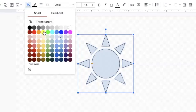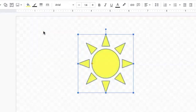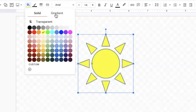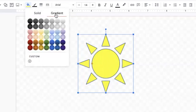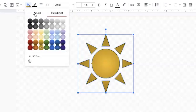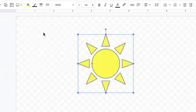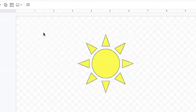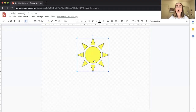If I want a solid yellow I can just click on yellow, or if I want a gradient I can click one of those gradient options. I'm going to go with solid yellow for now — that looks pretty good like a sun. Now with my shape selected, you'll see there's a thin black border around it.